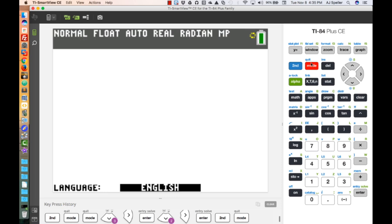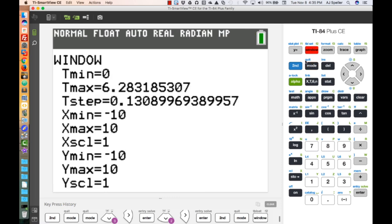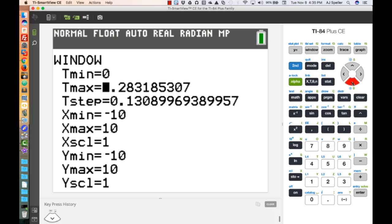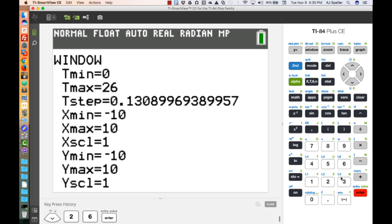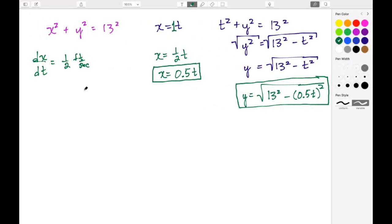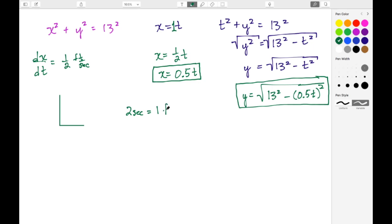Let's quit out and go to the Window. We have the T parameter for time — we'll start at 0 and set the max value to 26. The reason for 26: the bottom of the ladder moves at a half foot per second, so it takes 2 seconds to go 1 foot. To go 13 feet, we do 2 times 13, giving us 26 seconds.